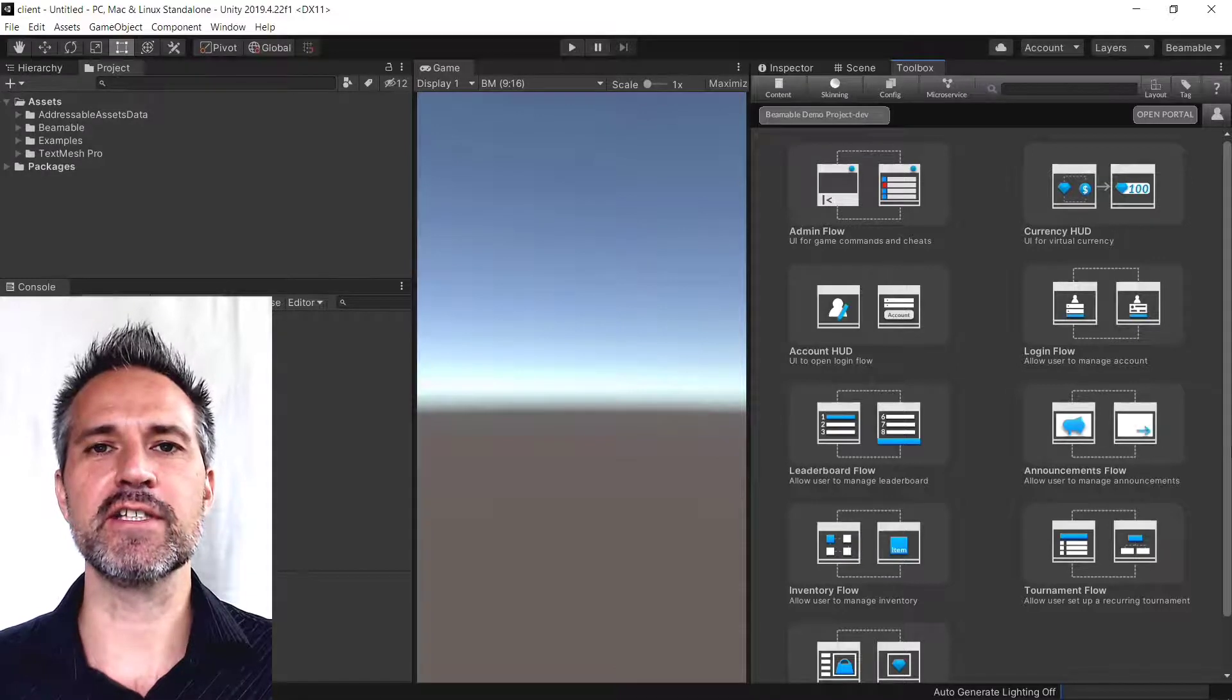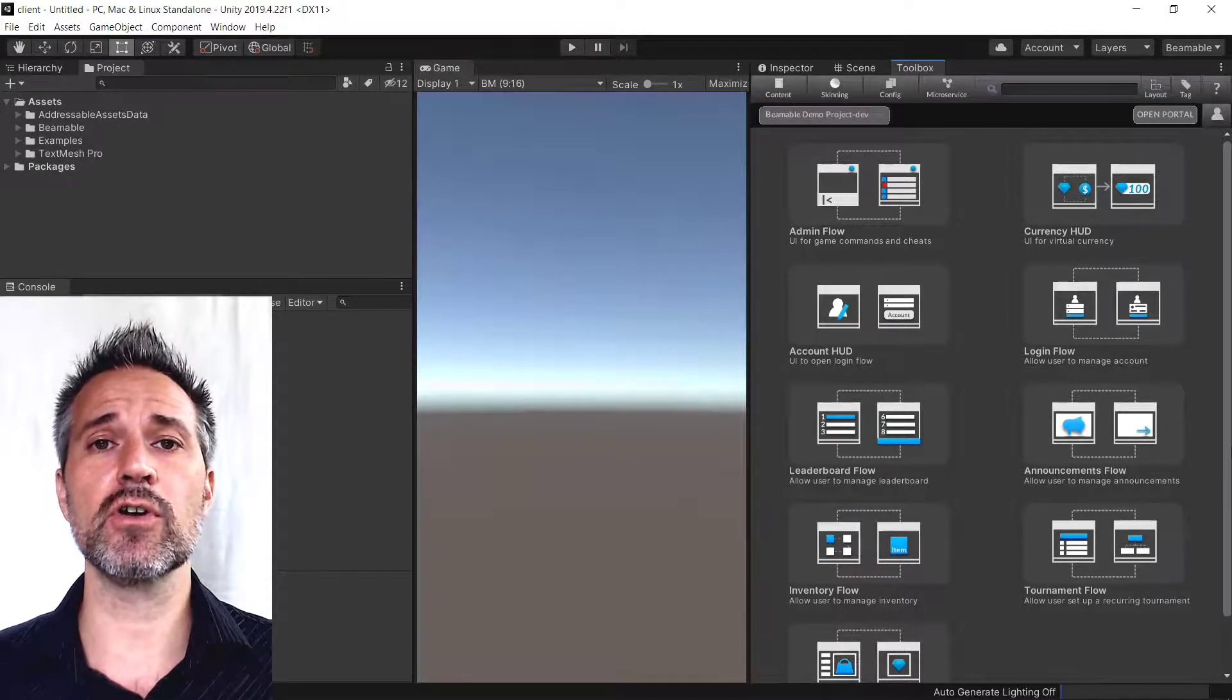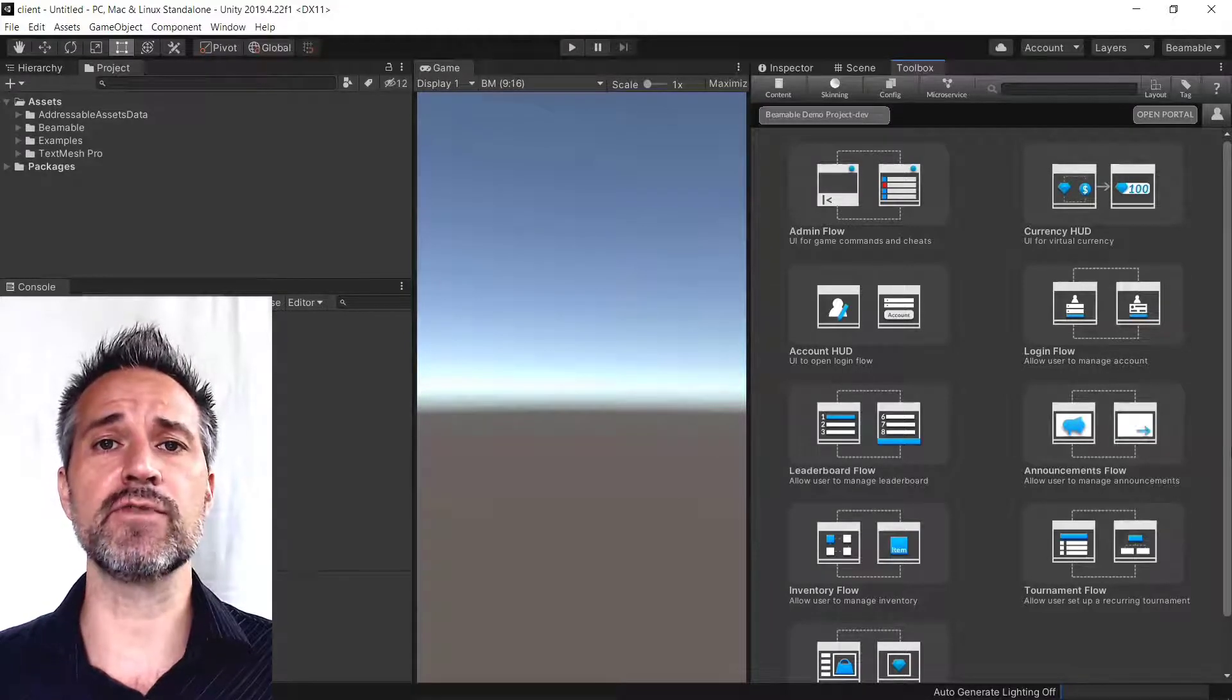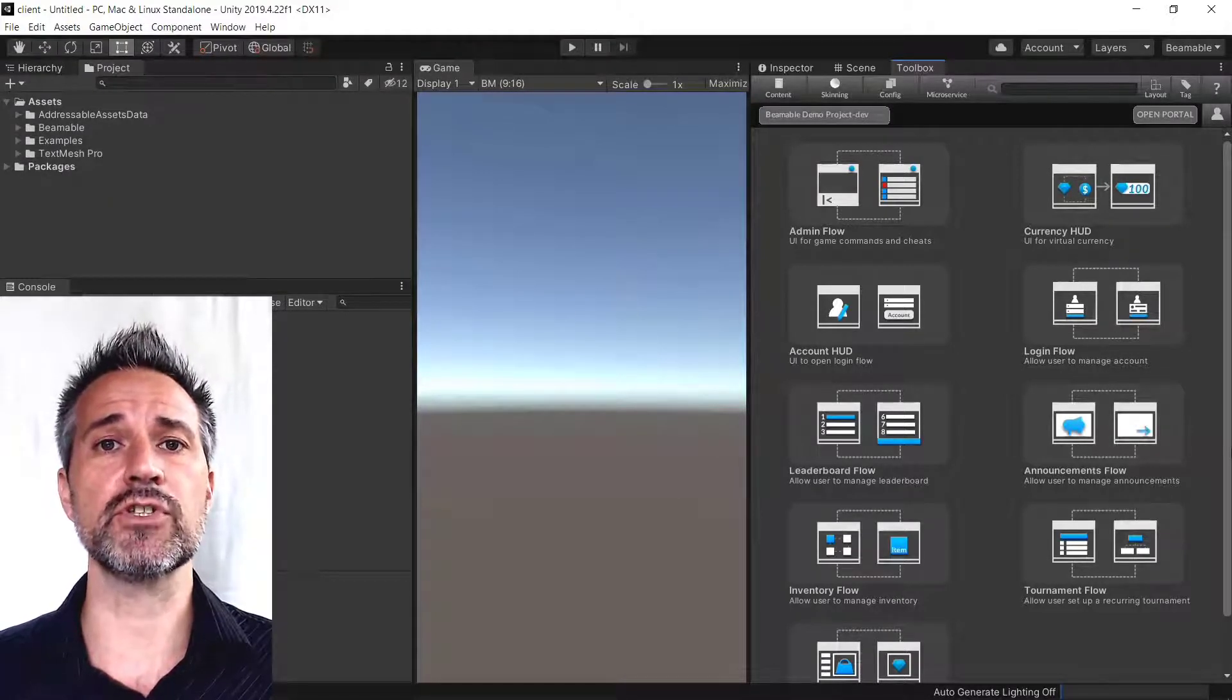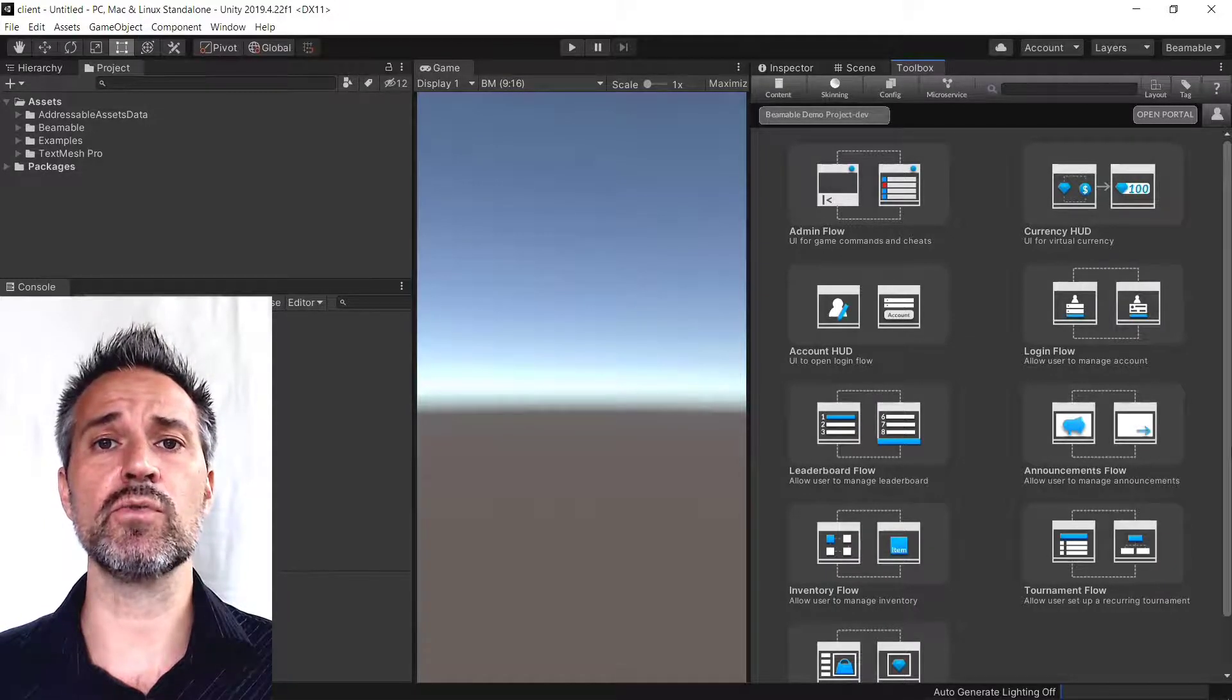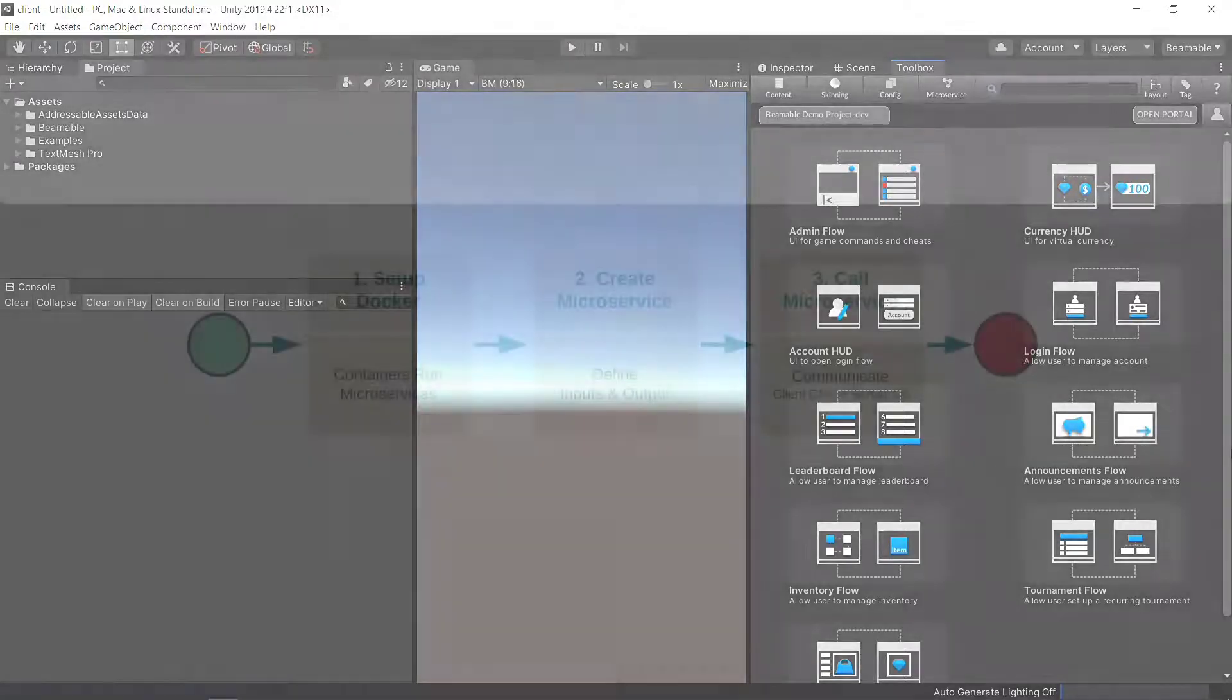Beamable microservices allow game makers to deploy server authoritative C-sharp. Moving key parts of your game logic to the server makes it more secure. Beamable microservices is a solution with excellent developer workflow and tooling.